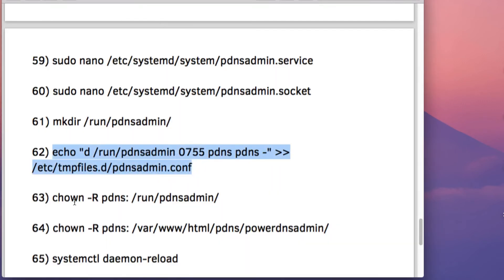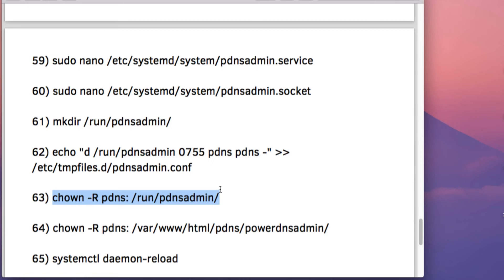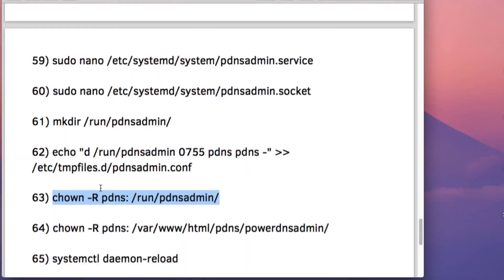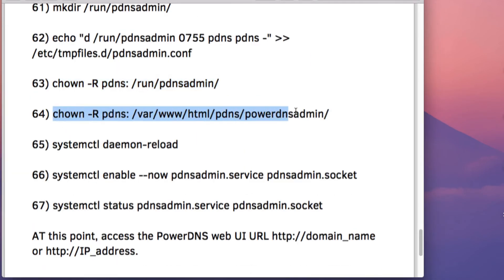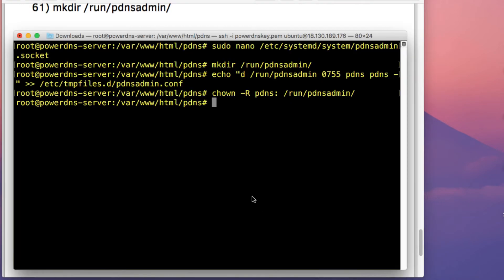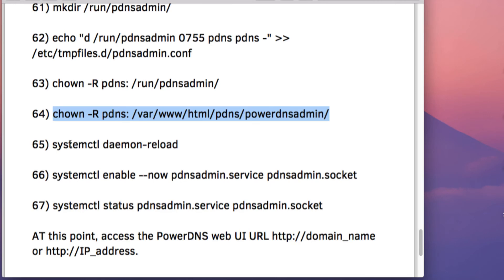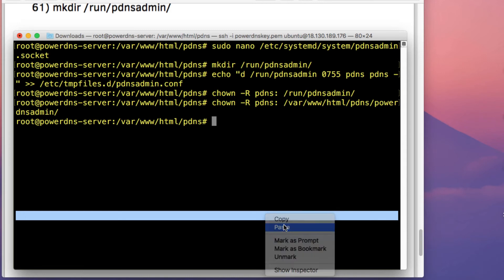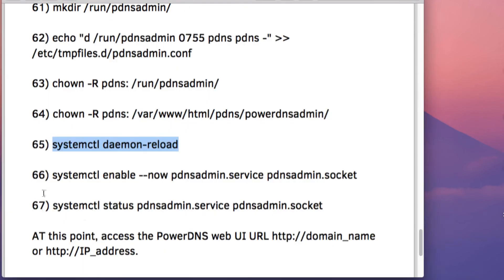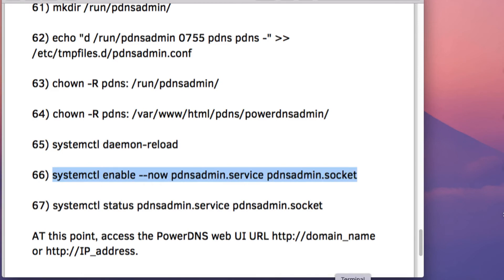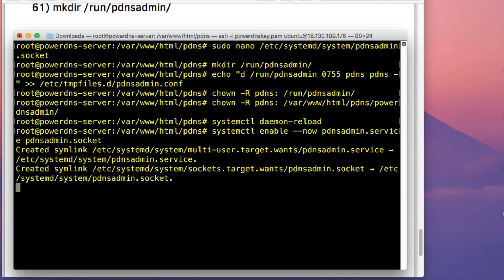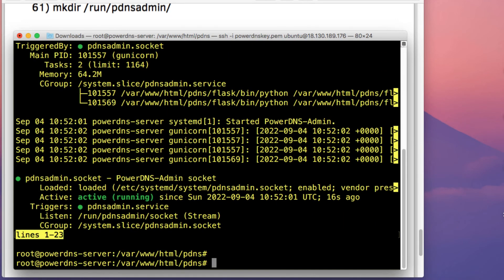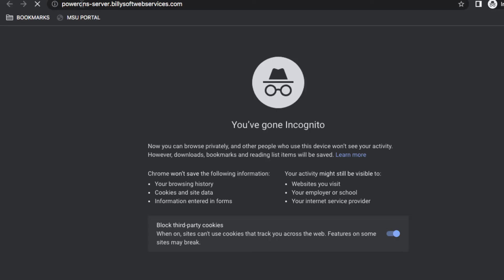Set the required ownership and permissions for the two directories created. Then run systemctl daemon-reload. After that, enable the pdns.service and pdns-admin.socket to start up at system boot. Run the status command to check if the two service files are running.